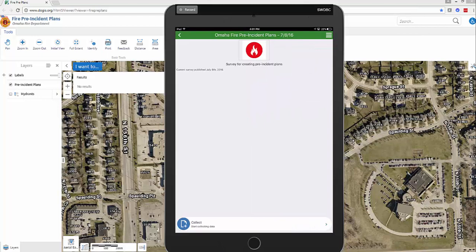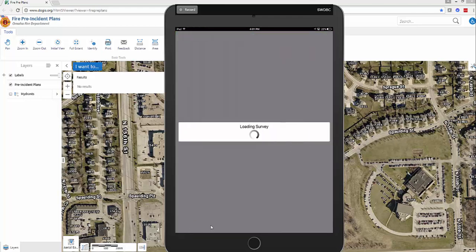We clicked on the red button and it opens up like every other form. Look down at the bottom — you'll see the blue Collect button. Click on that and it's going to load the form.